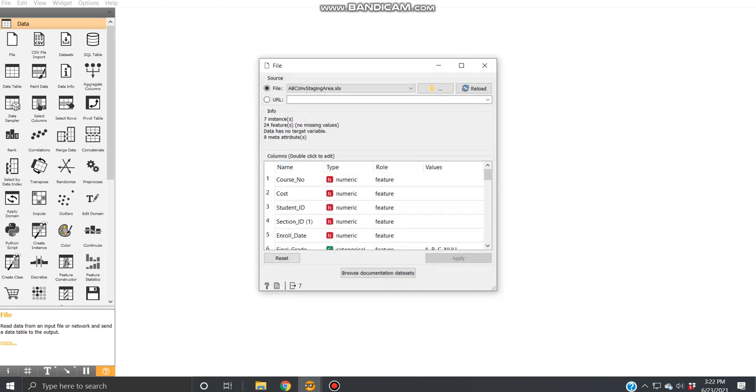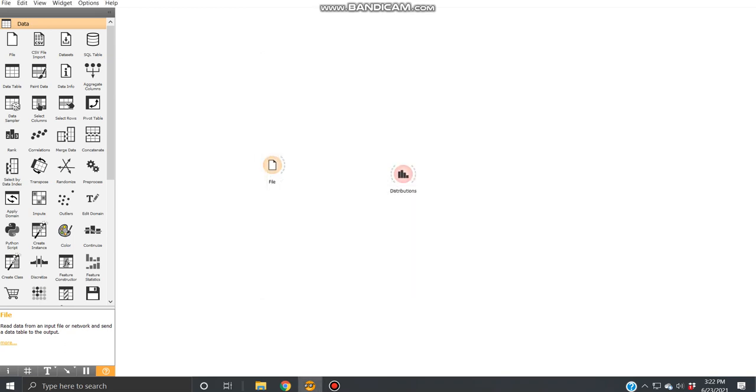Once that's done, that's it. Close this down. And that's how you upload and select data.